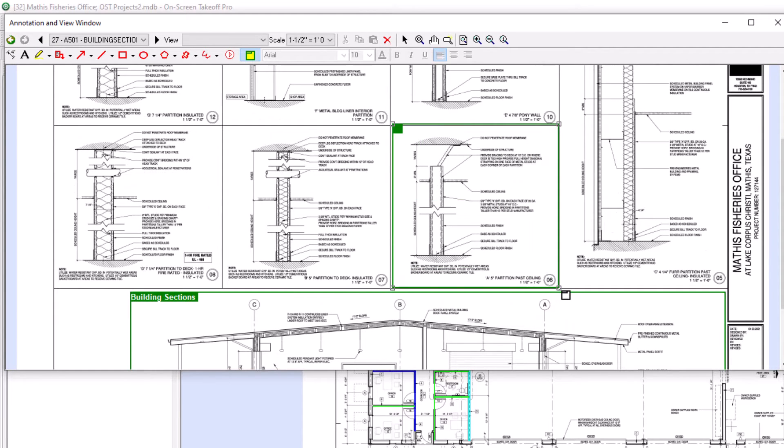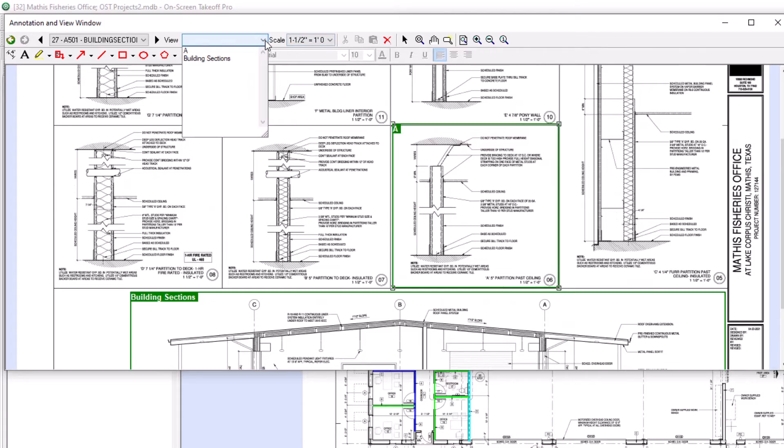To access your named views, simply open the second view window and select the desired view from the view menu.